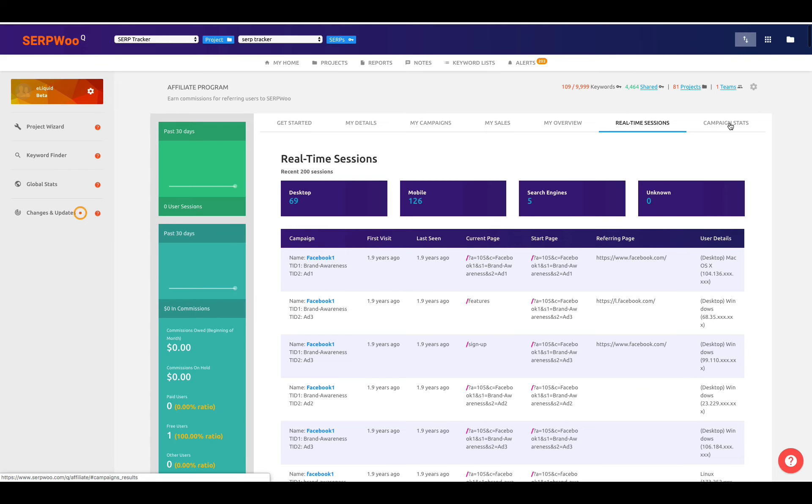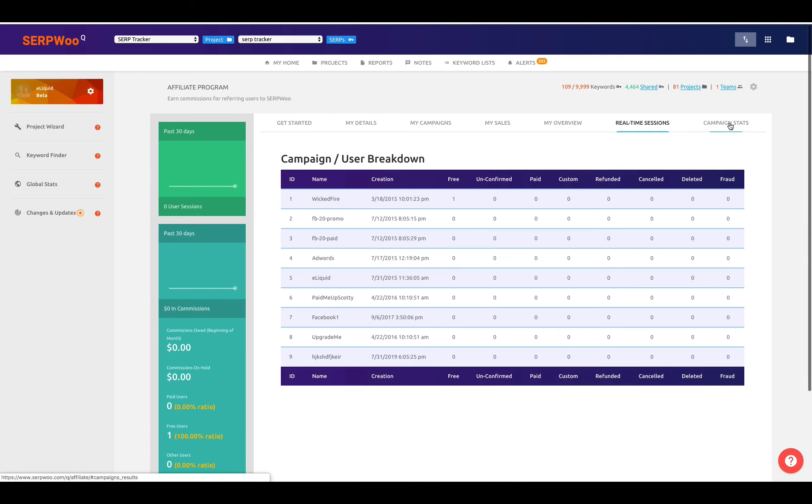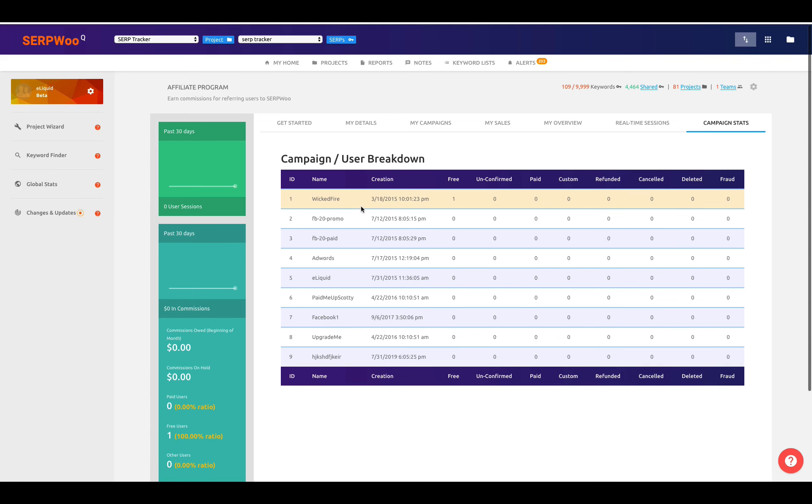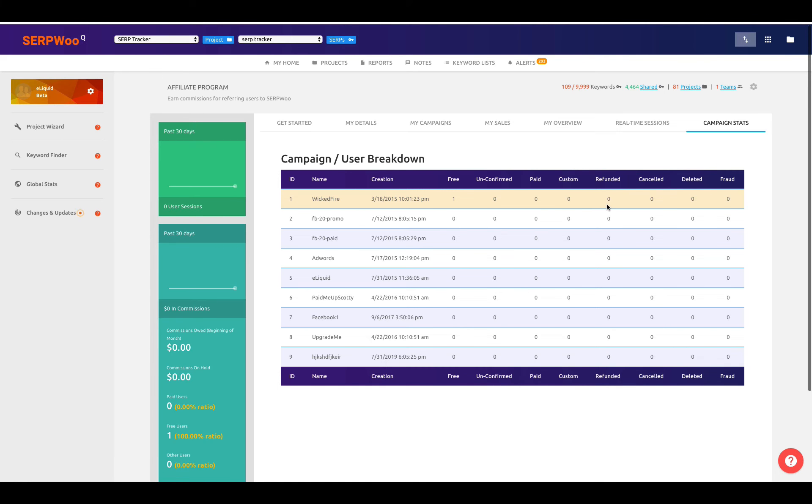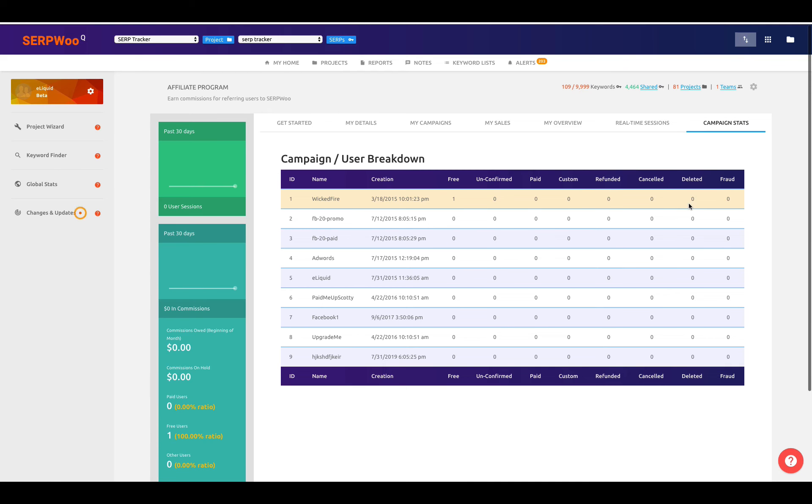And then finally, you can get your campaign stats. So these would be basically your campaign names, the creation of those campaigns, how many free users, unconfirmed, paid, custom, refunded, because we do get people who want to refund, and that's going to affect your affiliate sales and payout, obviously. Cancel, deleted, and anybody that we've determined as fraud. So you can get a quick campaign breakdown that way, too.